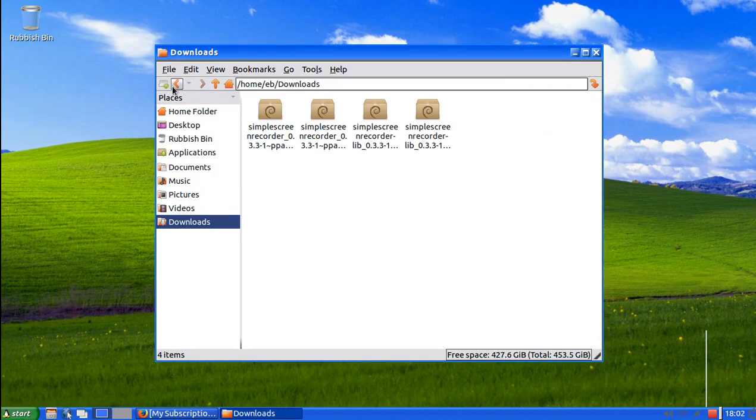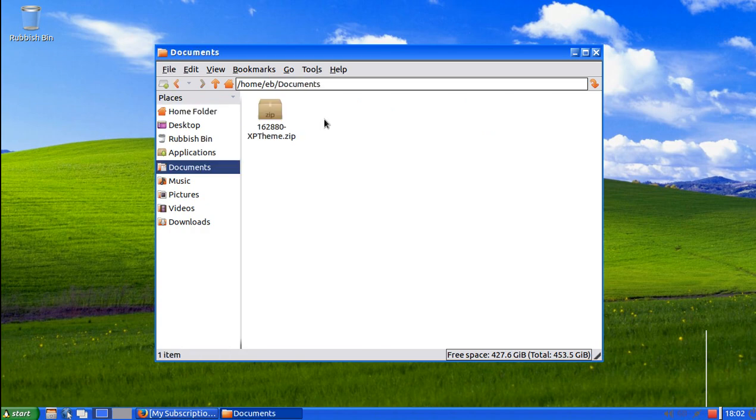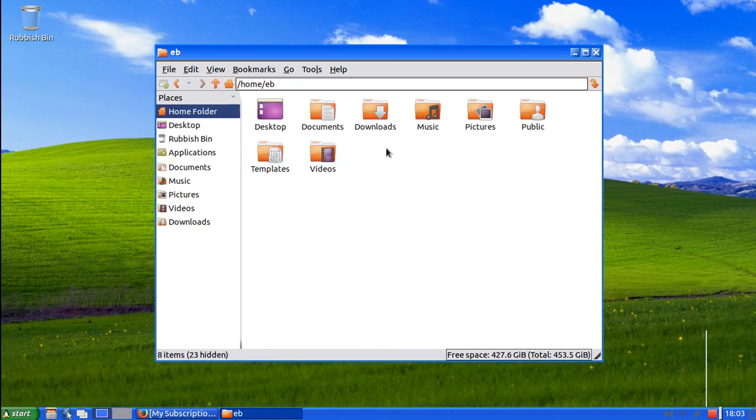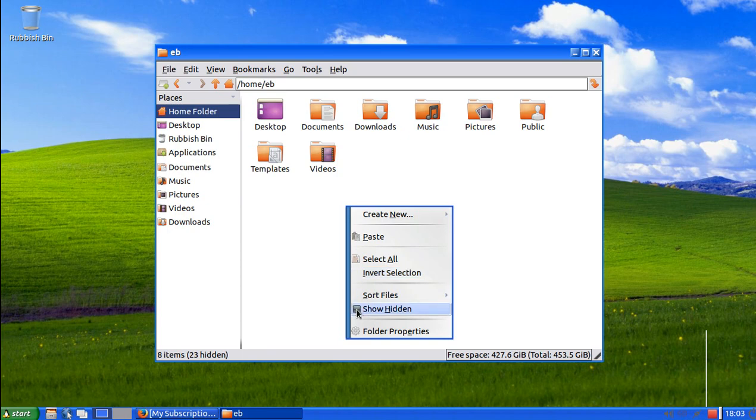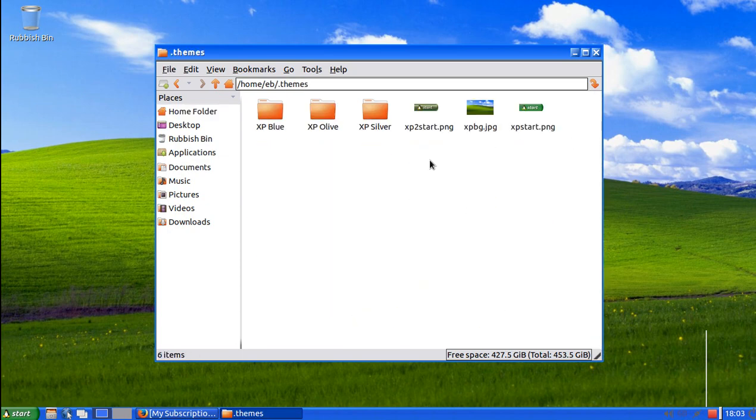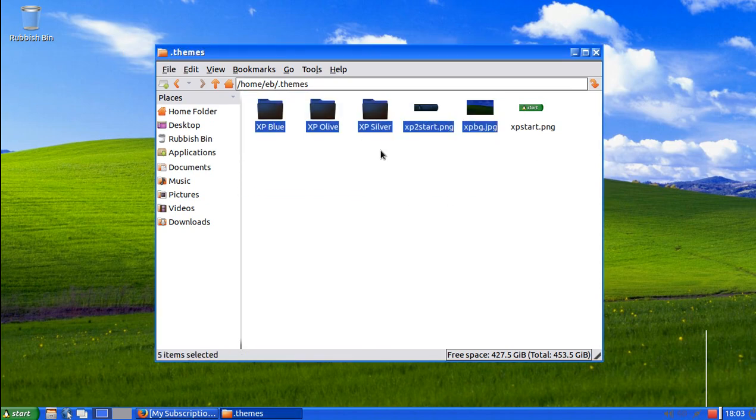Download this and extract it into a .themes folder which is in home and right click show hidden. And you have to create this folder and put everything in there.